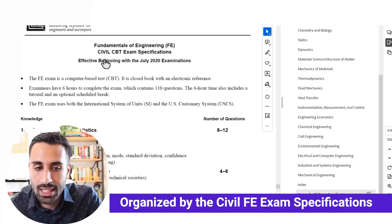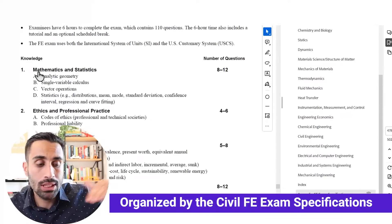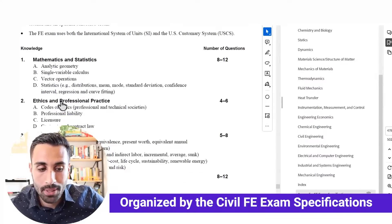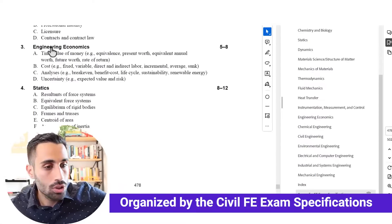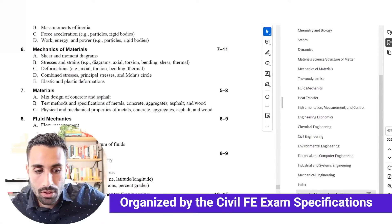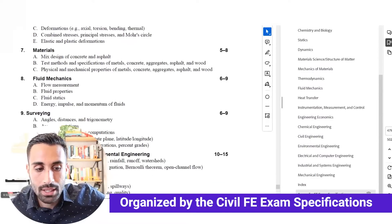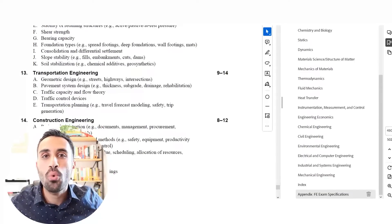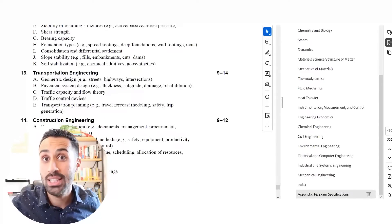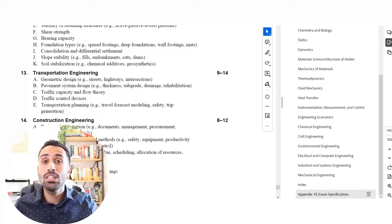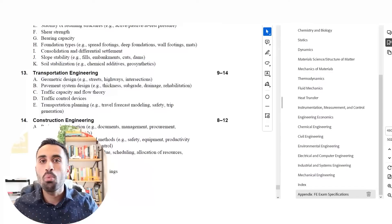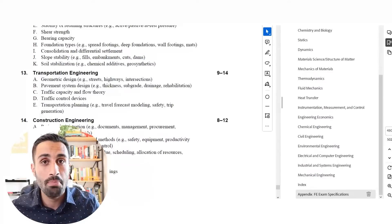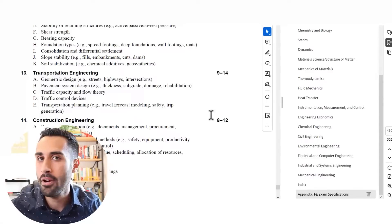I got this from the latest FE handbook — we see mathematics and statistics with certain subtopics, surveying is number nine, water resources, and so on. This course is organized by these topics, so do not worry about whether you're studying the right concepts or the right topics. All of that is taken care of.